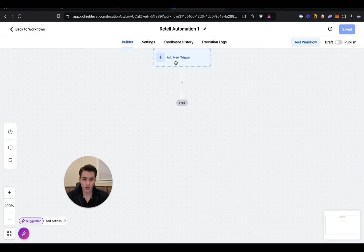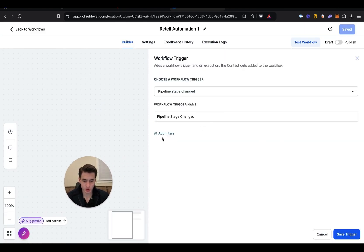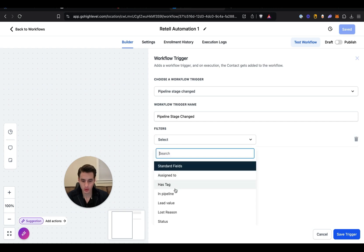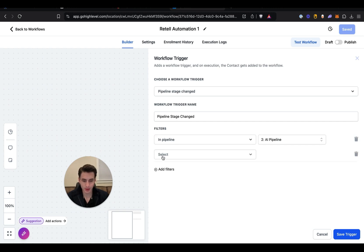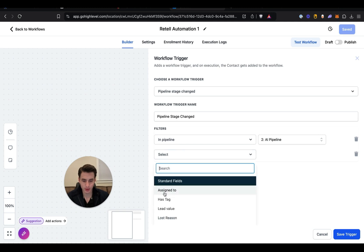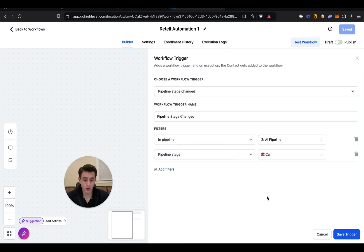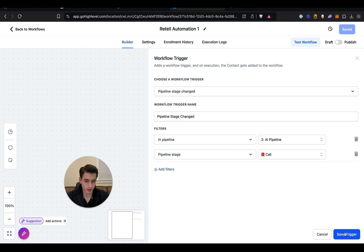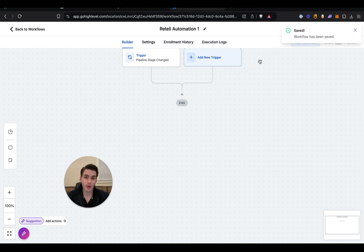We are going to do pipeline stage changed to in pipeline, and get pipeline, pipeline stage Call, and then click save. So now whenever a lead is added to that pipeline, it's going to trigger.